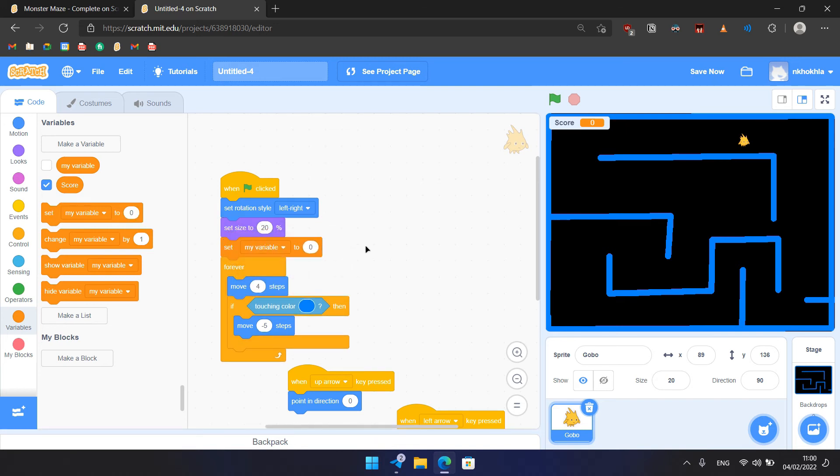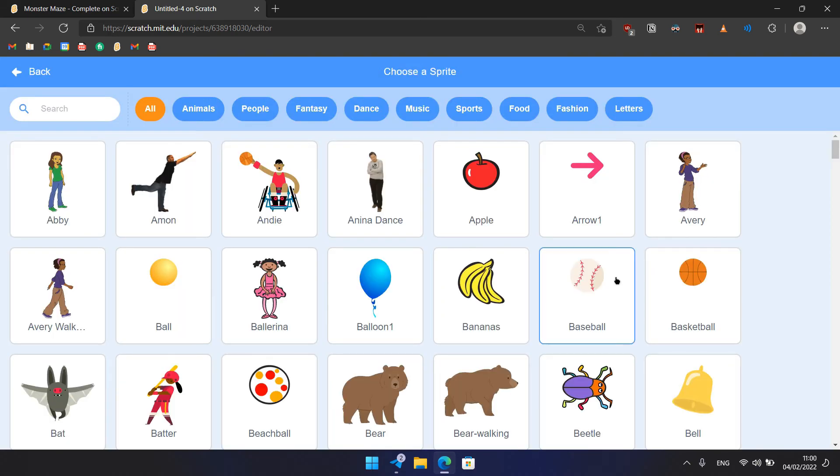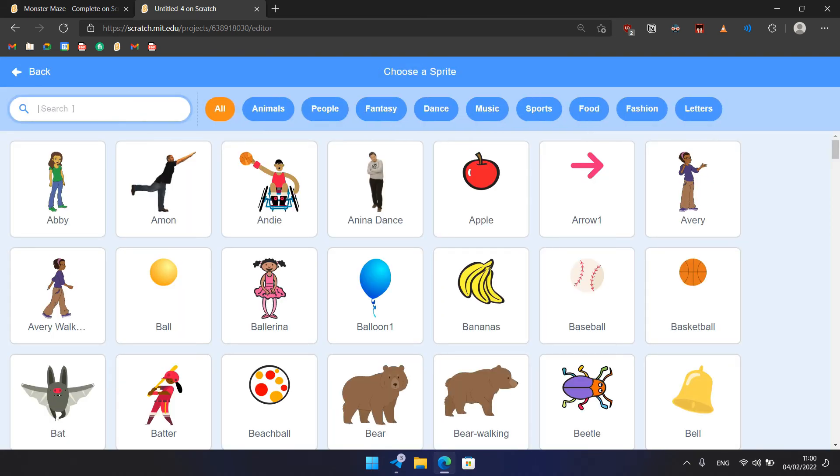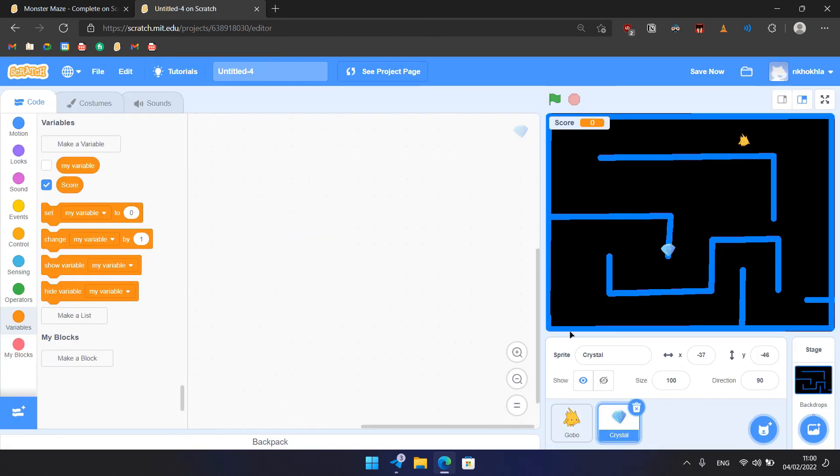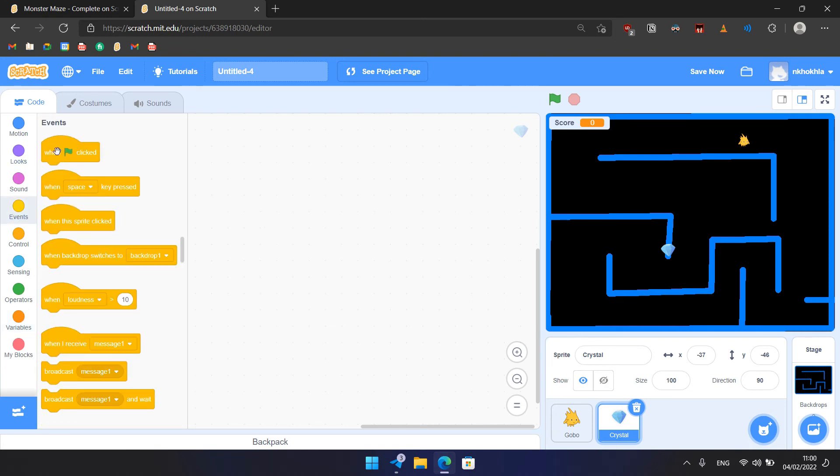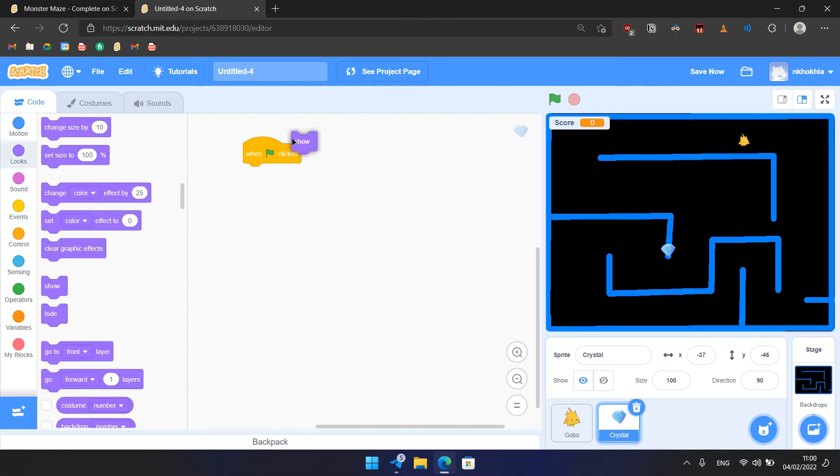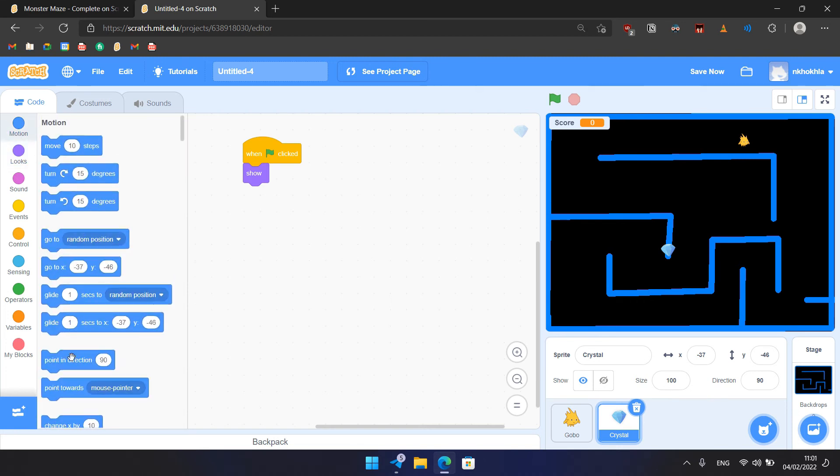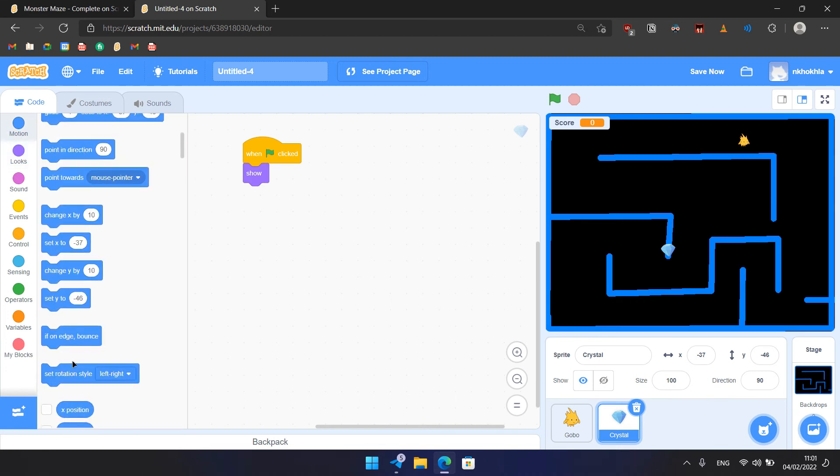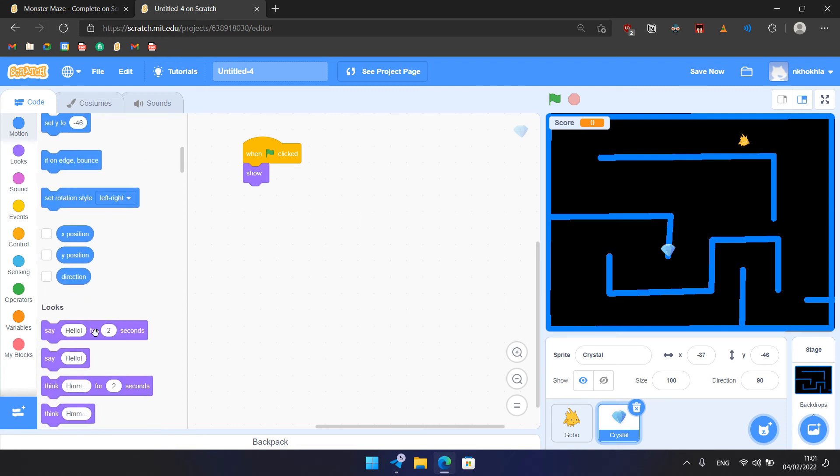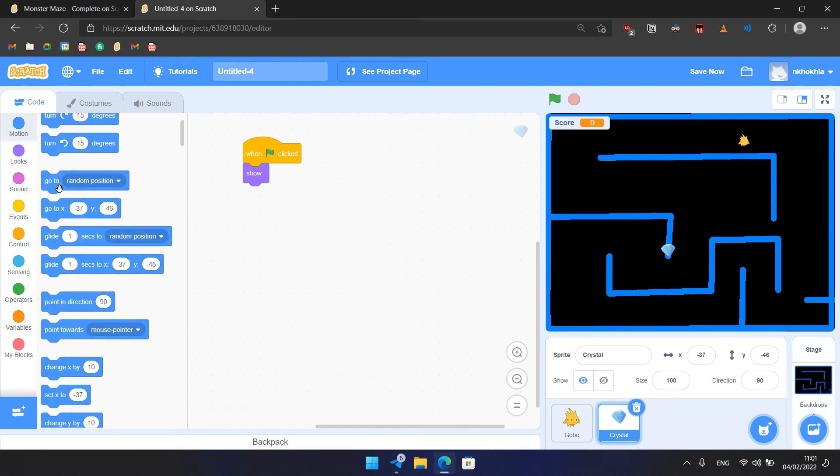Then we need to create a new sprite by clicking this icon, choose a sprite, and here we need to search for crystal, like that. And for the crystal, we need to add the following code. Here again, when flag is clicked, then we need to show it so it can be seen like that, and we go to random position, so it can be in random position.